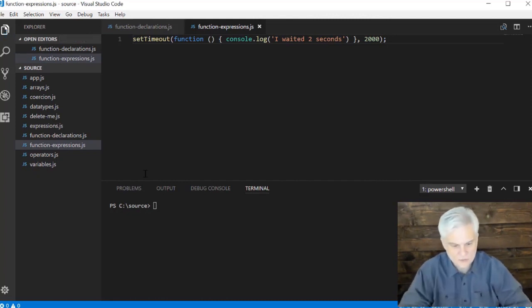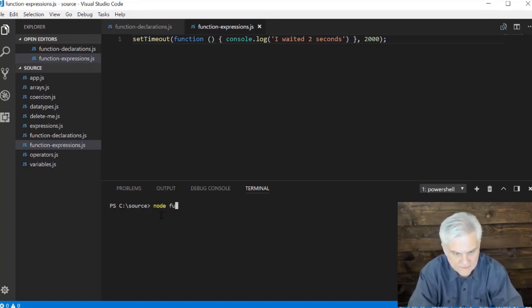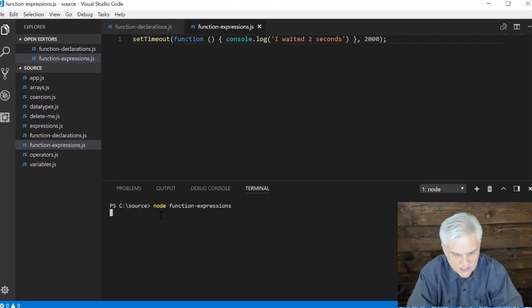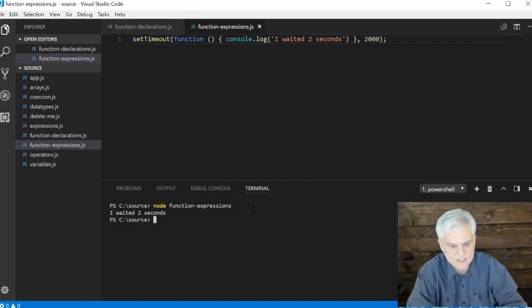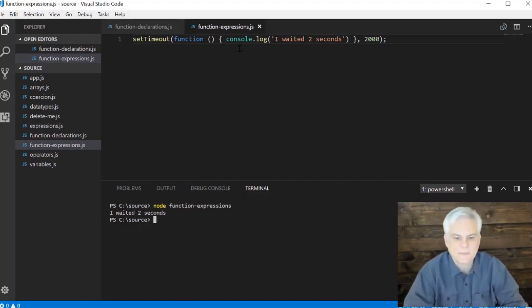Here we go. Let's do node and then function-expressions. One one thousand, two one thousand, and you can see it prints to screen 'I waited two seconds.'